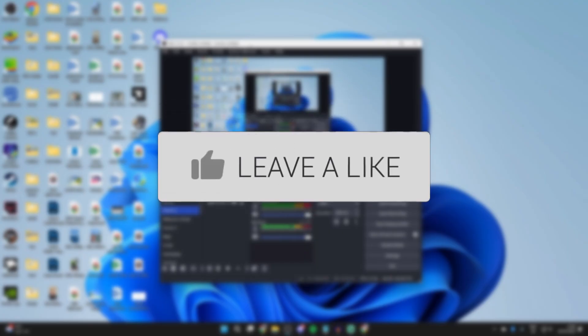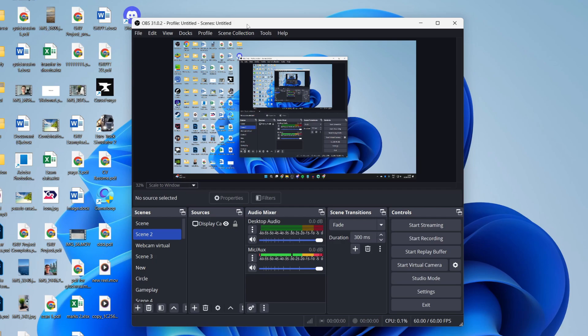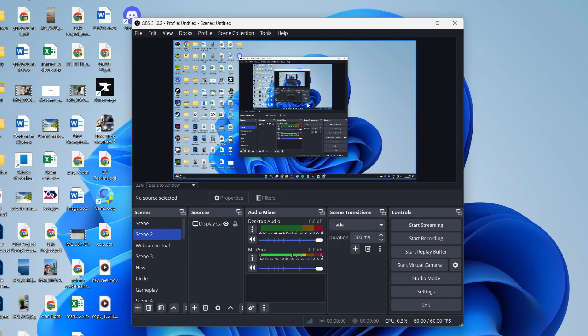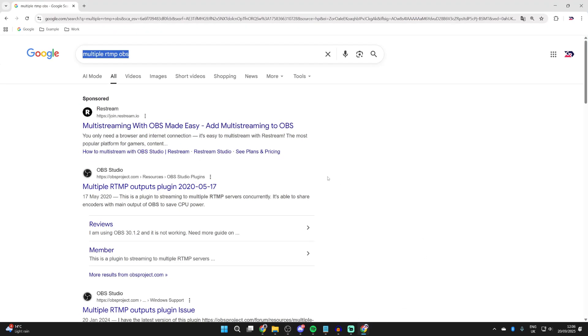So you want to stream on both platforms at once. We'll guide you through how this can be done. To get started, we do need to go and get an add-on for OBS. So open up a web browser of your choice.